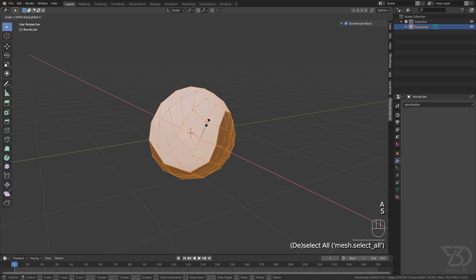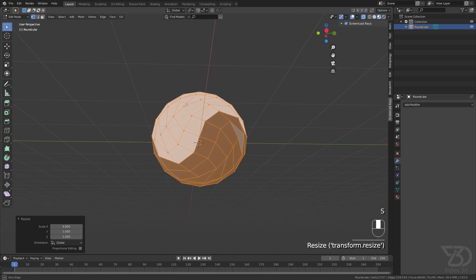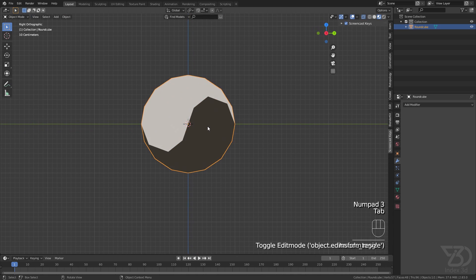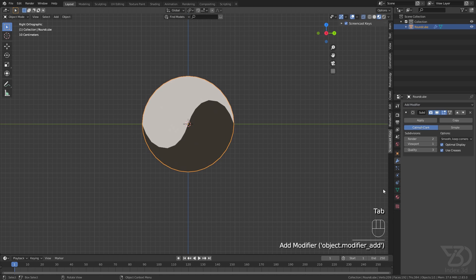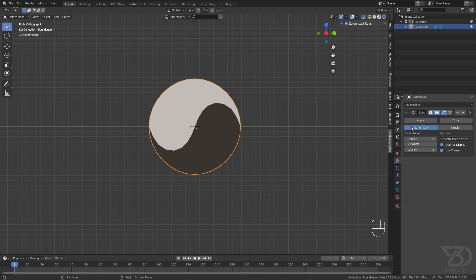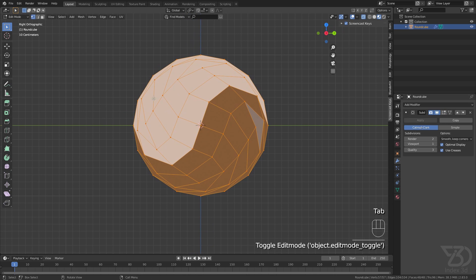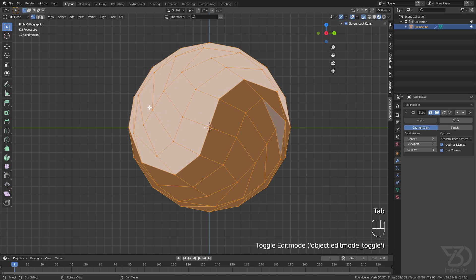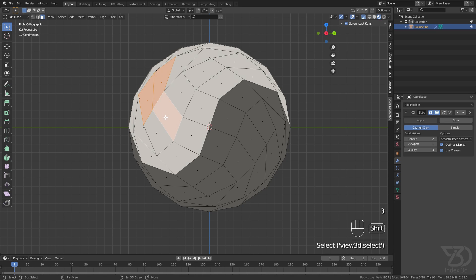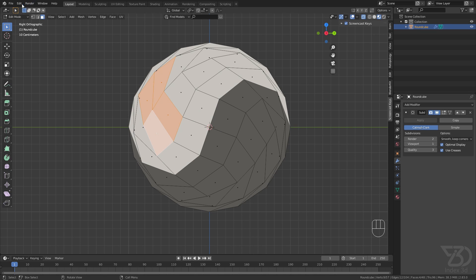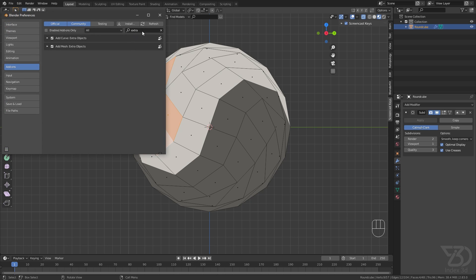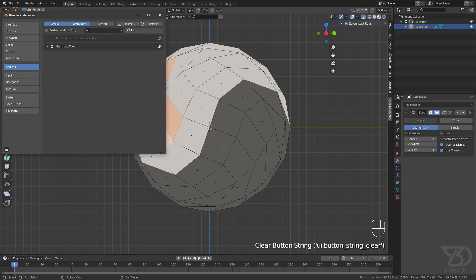As soon as we apply this, we have the Yin Yang pattern. Now we can select the edges and use Loop Tools. You'll need to enable Loop Tools if you haven't already—go to Loop Tools and click Circle.